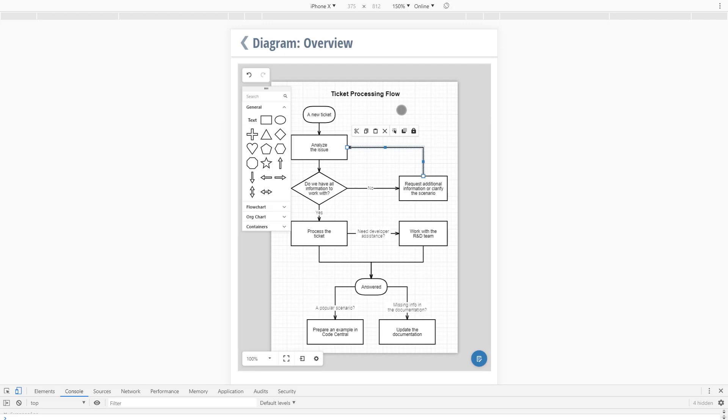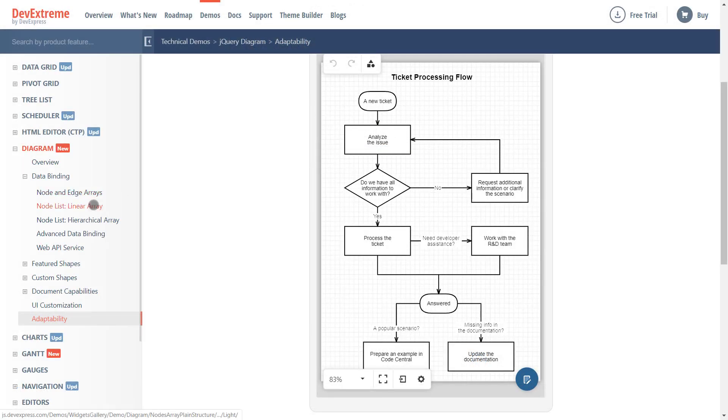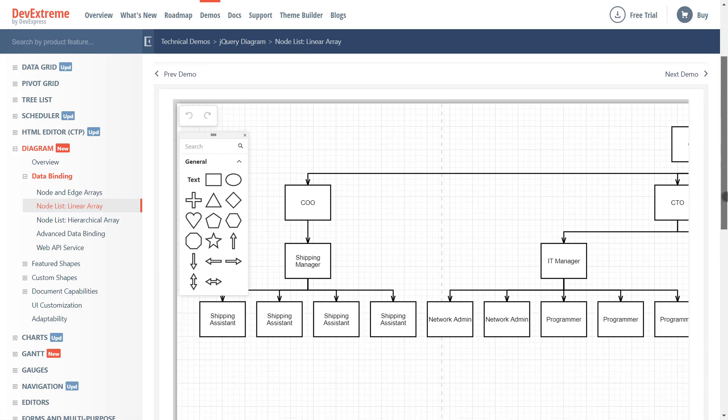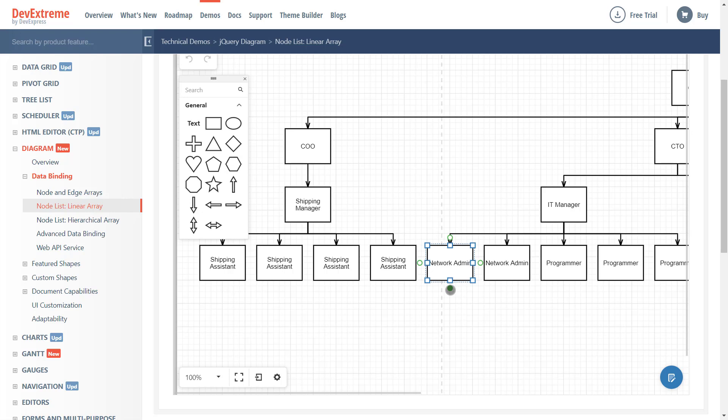Okay, before I wrap up, let me run our Linear Array demo and show you a couple of additional UI enhancements. First, version 20.1 includes what we're calling a context toolbox. Let me select the Network Admin shape and draw a connector to demonstrate.